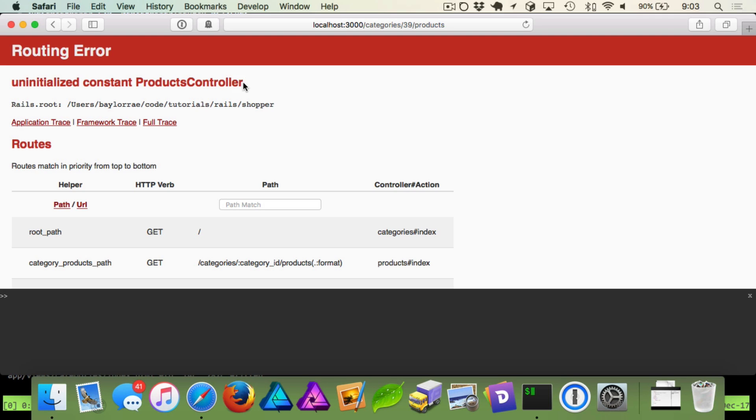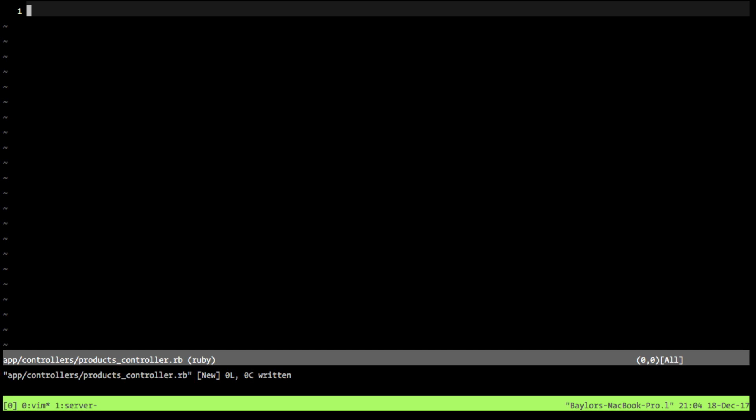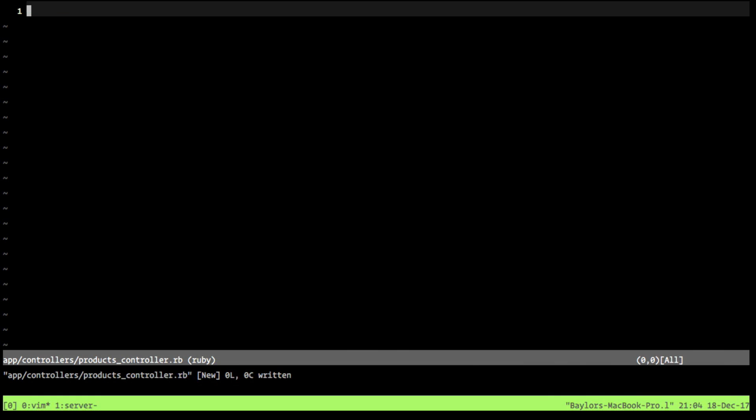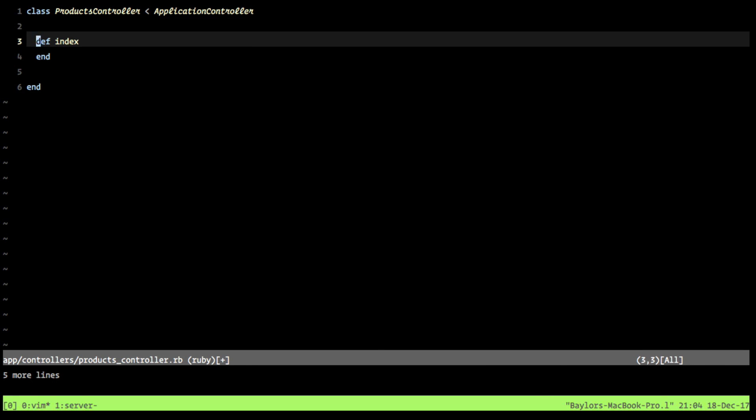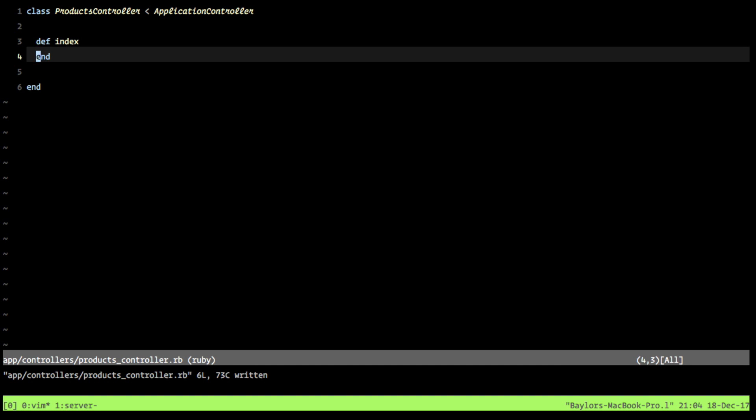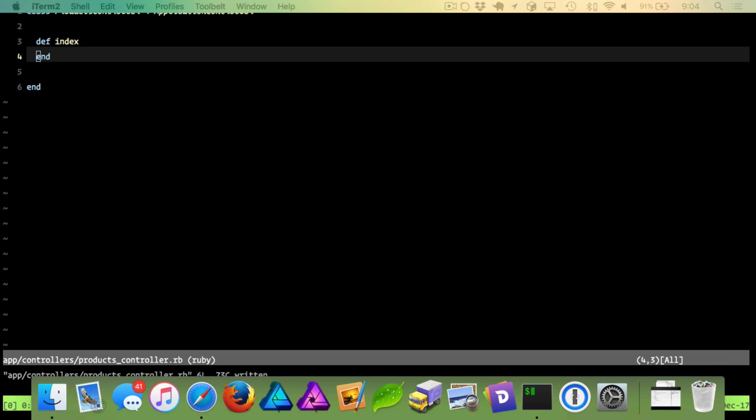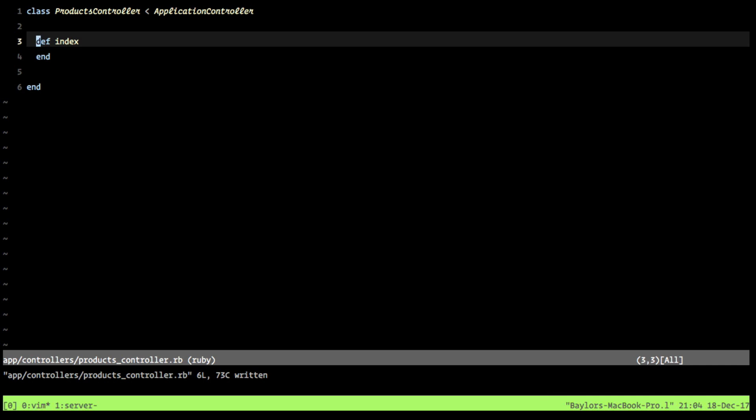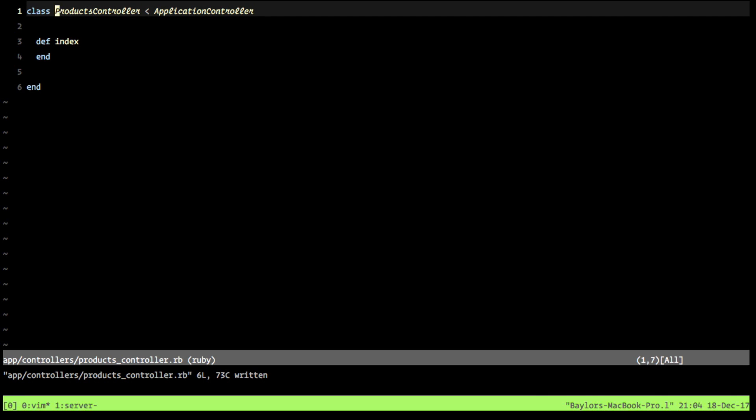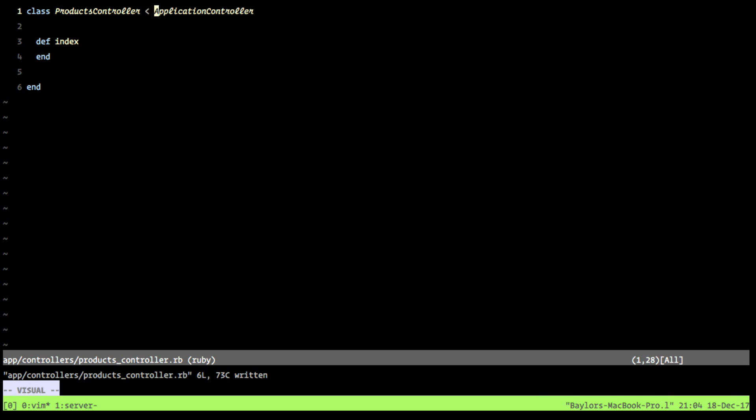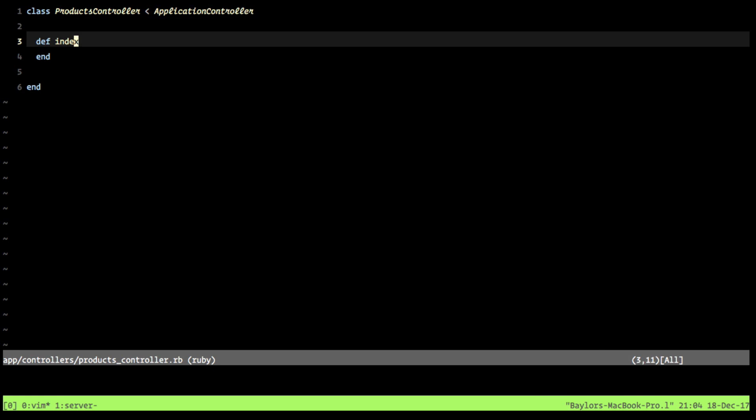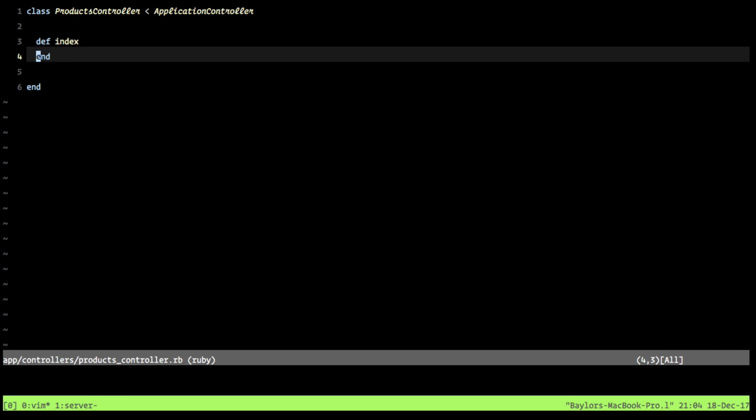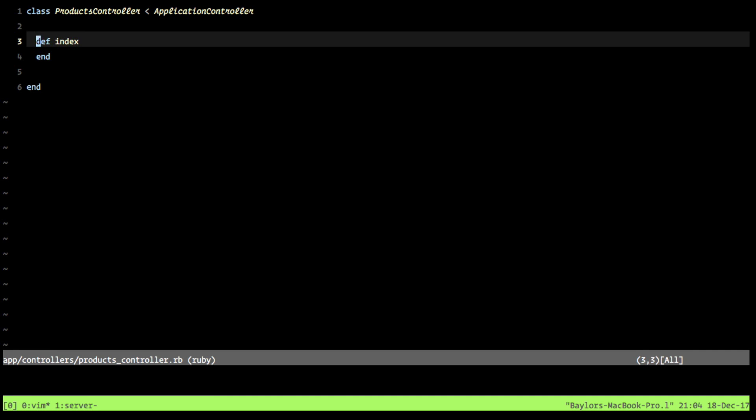So let's go and define our products controller real quick. And so now we're in our products controller. You can see it's defined at app slash controller slash products controller. And what we want to do is put in our default controller. And so we define this with class products controller, inherits application controller. And we define we have our index action because that's what rake routes told us.